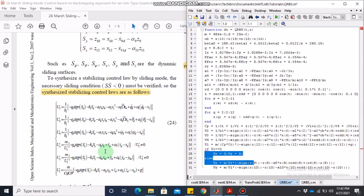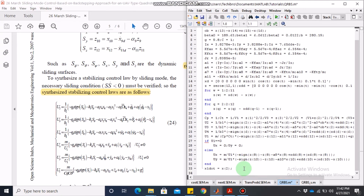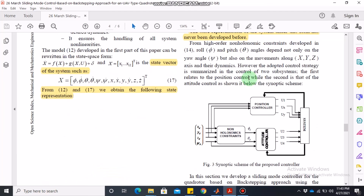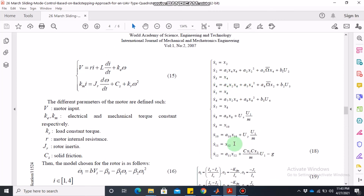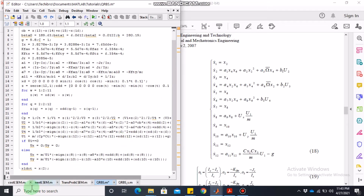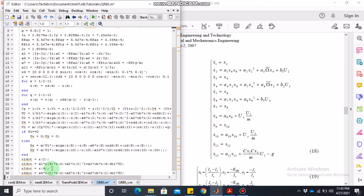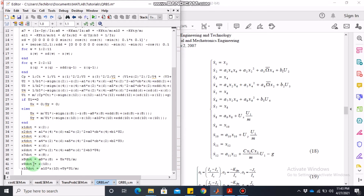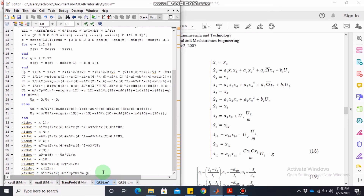Now we write the state space equations in code. x1_dot = x2, then x2_dot equals the full expression: a1 times x4 times x6 plus a2 times x2² and so on. Then x3_dot = x4, x4_dot equals the full x4 equation. Similarly x5_dot, x6_dot, and we keep going until x12_dot, which is a11 times x12 and so on. After writing these 12 states we are not done — we still need to write the rotor dynamics.